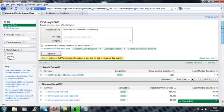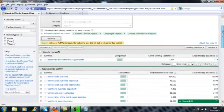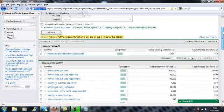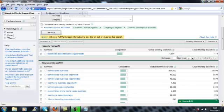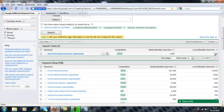So as we can see best home based business opportunity, this is the keyword that we're initially searching for. It gets 1,900 searches per month globally, 110 locally. It will be able to see exactly where you're based. This is telling me that in the UK this particular key term only gets 110 searches per month which isn't high. But I run my business globally anyway so I'm interested in the global searches.